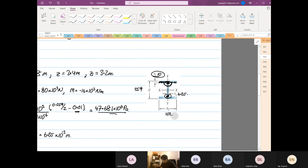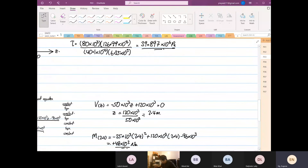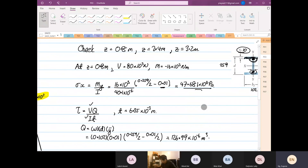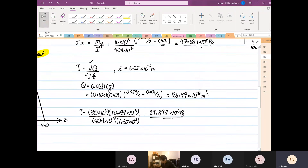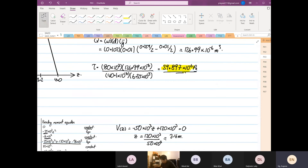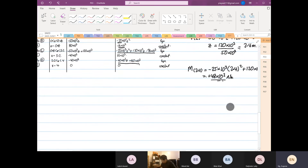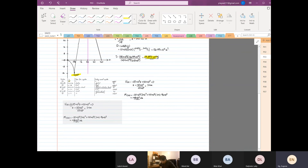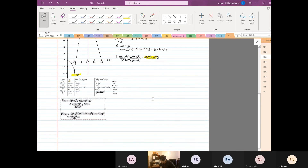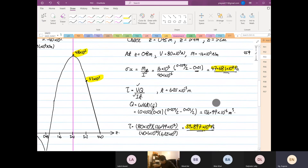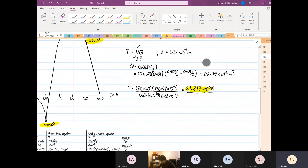We have calculated our results and checked z equal to 0.8, giving us two values. Let me check another point before we go for a break. The next one: we are going to check where z is equal to 2.4.